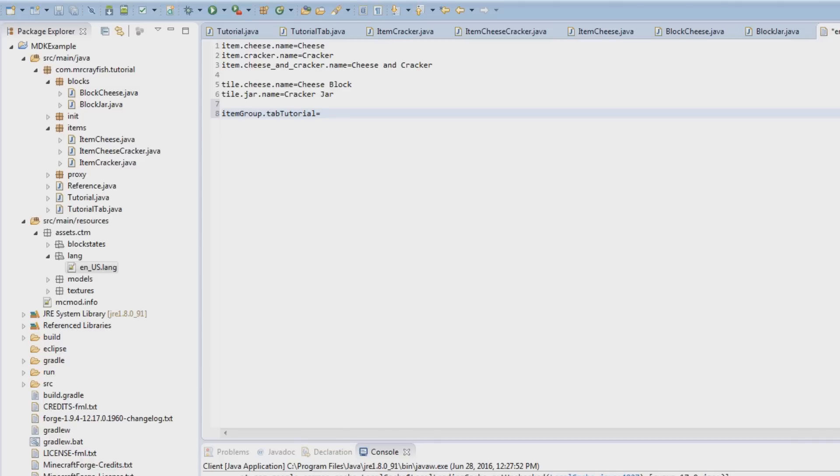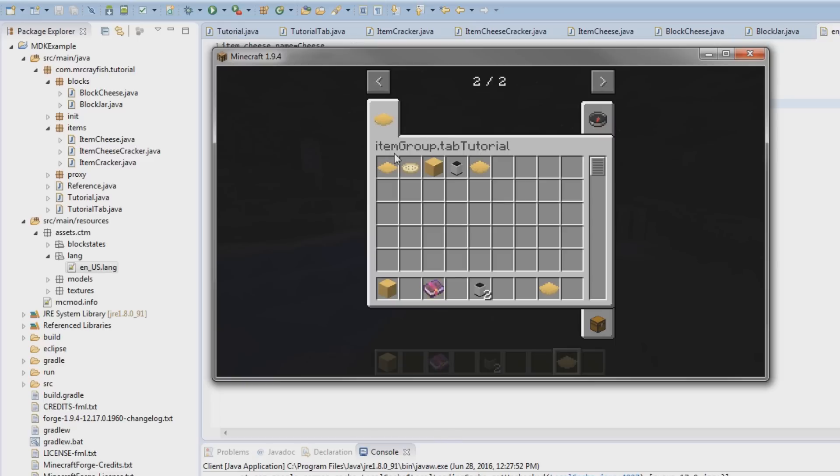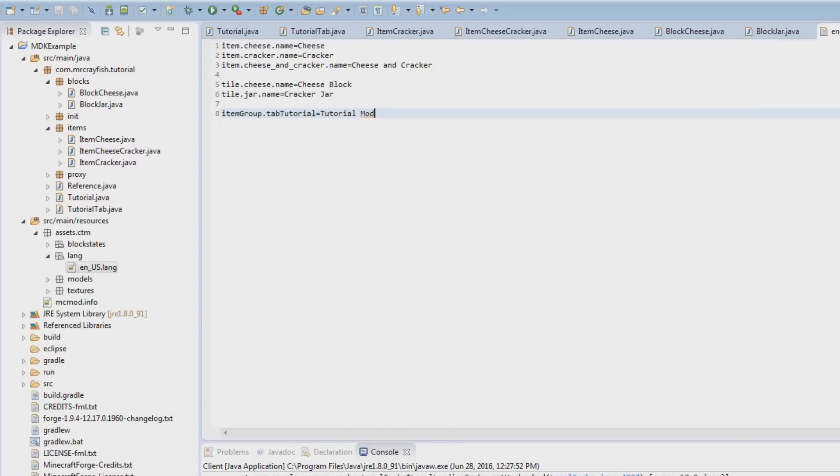And then we'll call this tutorial mod. Now I don't really have a name for this mod at the moment, I want to call like cheese and crackers mod, but I'll decide later on. So you do itemGroup.tabTutorial, so it's basically whatever that says there, copy that in, equals whatever you want it to be called.